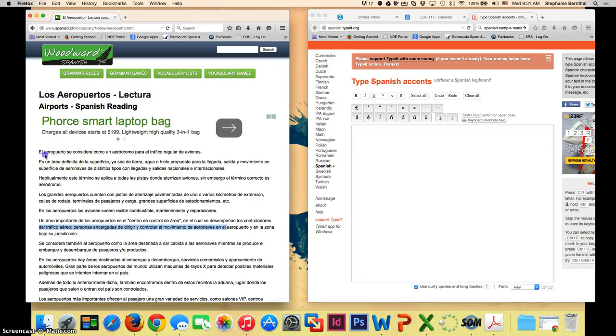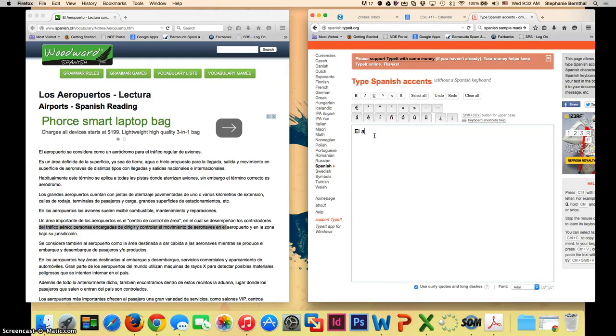You'll see over here on the left a sample Spanish paragraph. I'm just going to type the first sentence from that to demonstrate. So here I go.